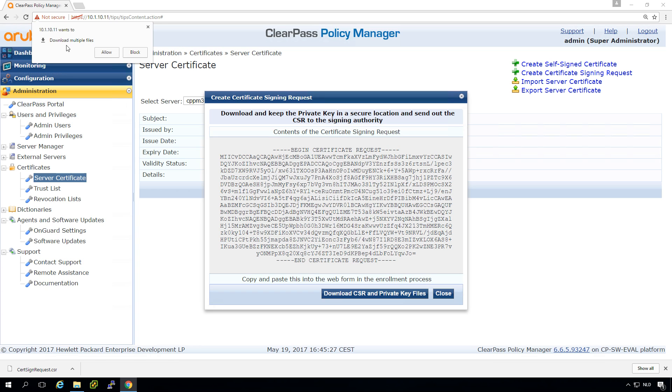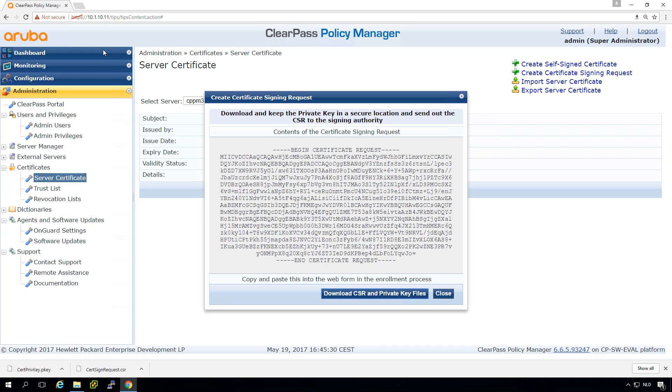If you don't see this you won't have the private key because this is for getting the private key and you can't import the certificate later on. So very important that you get both files.